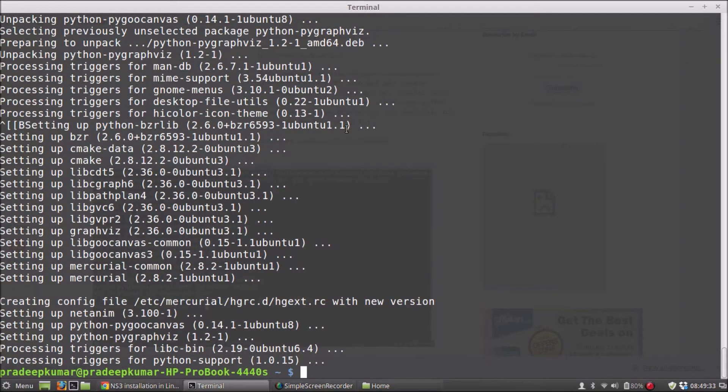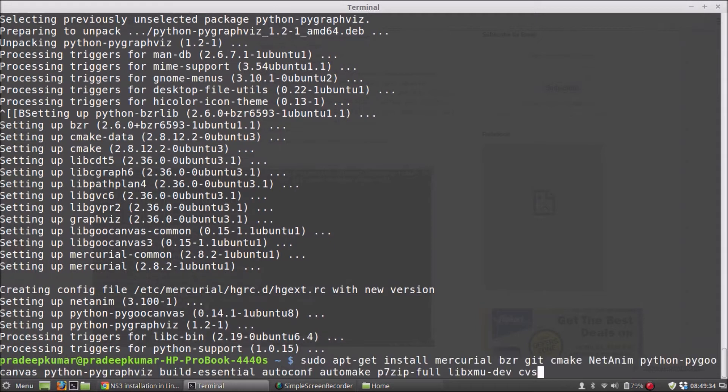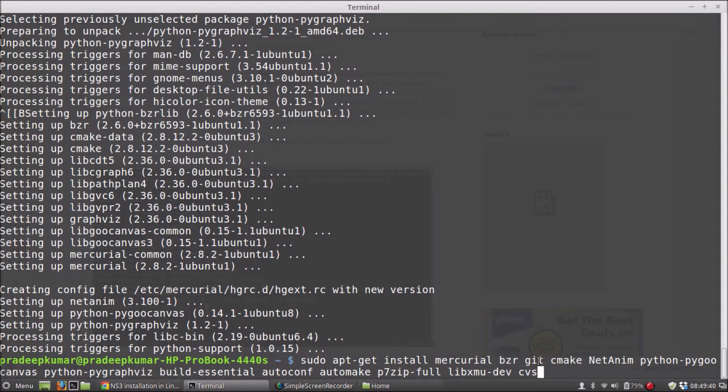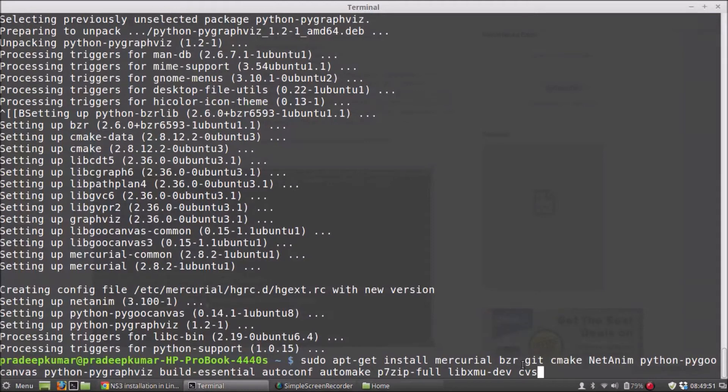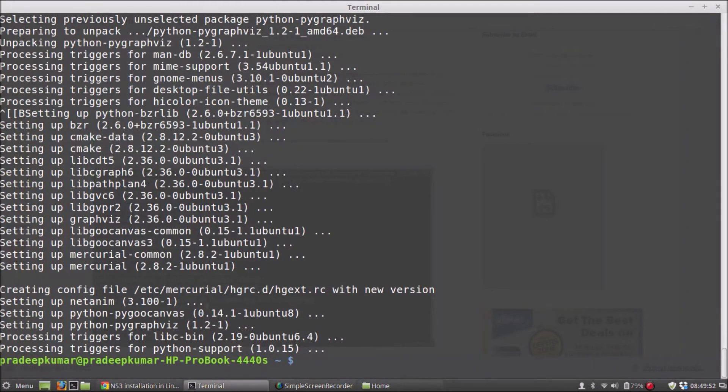So all the softwares are installed now. After this, these are the installed packages: mercurial, bzr, git, cmake, NetAnim, python, pygo-canvas, PyGraphViz, build-essential, autoconf, automake, p7zip-full (this is for extraction), libxmu-dev, and cvs. So once everything is installed,